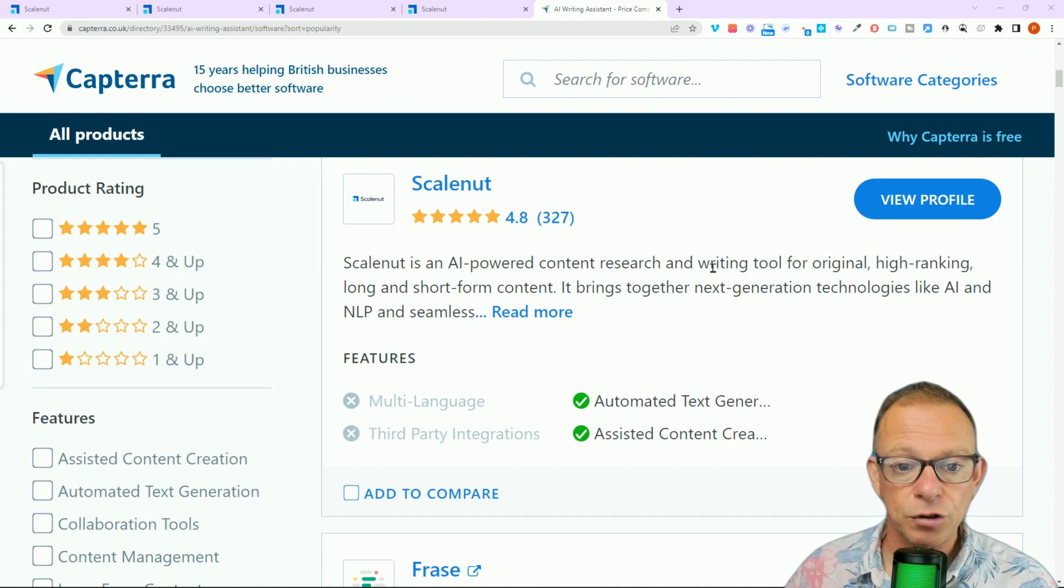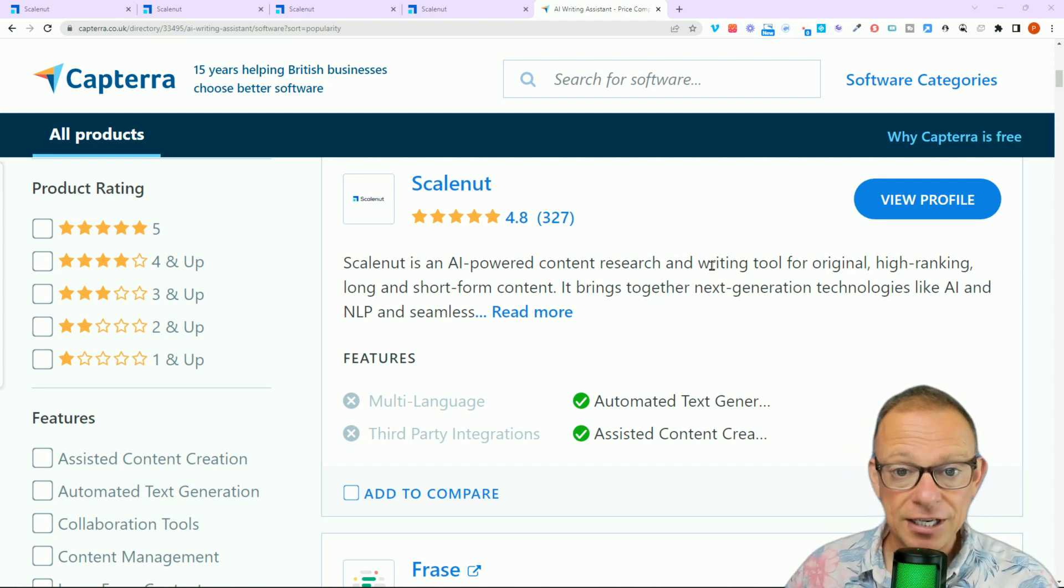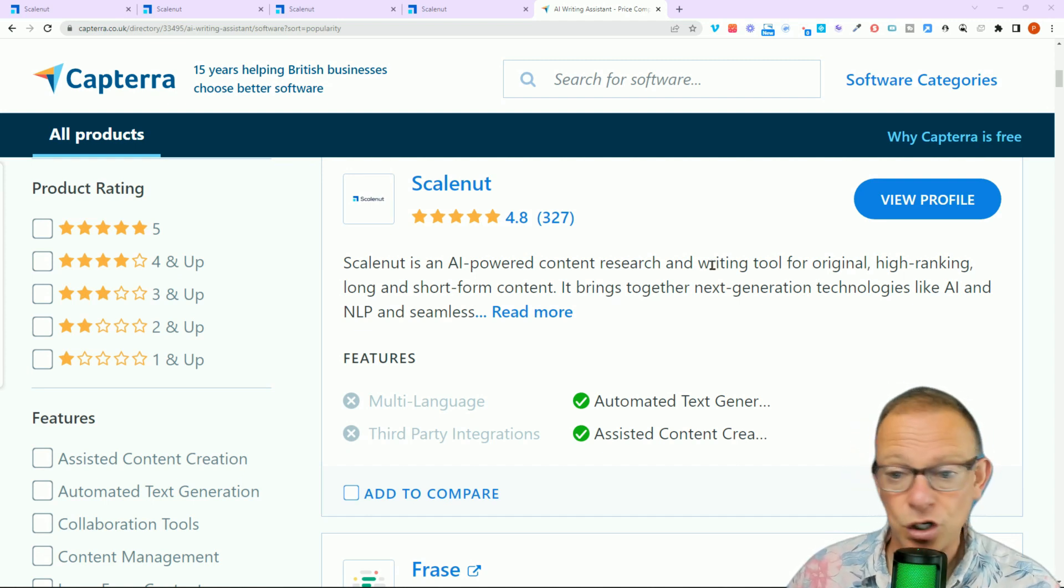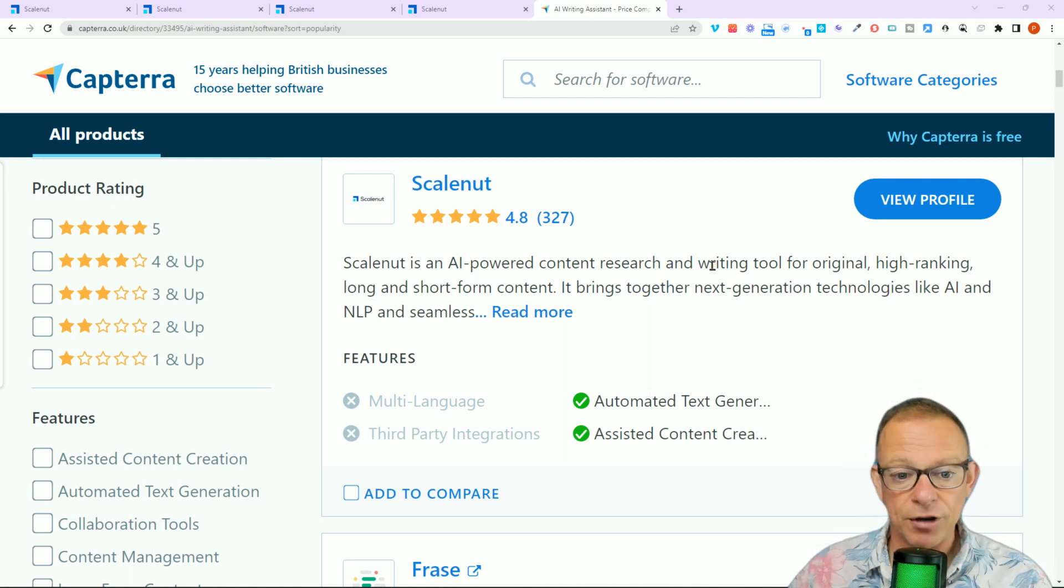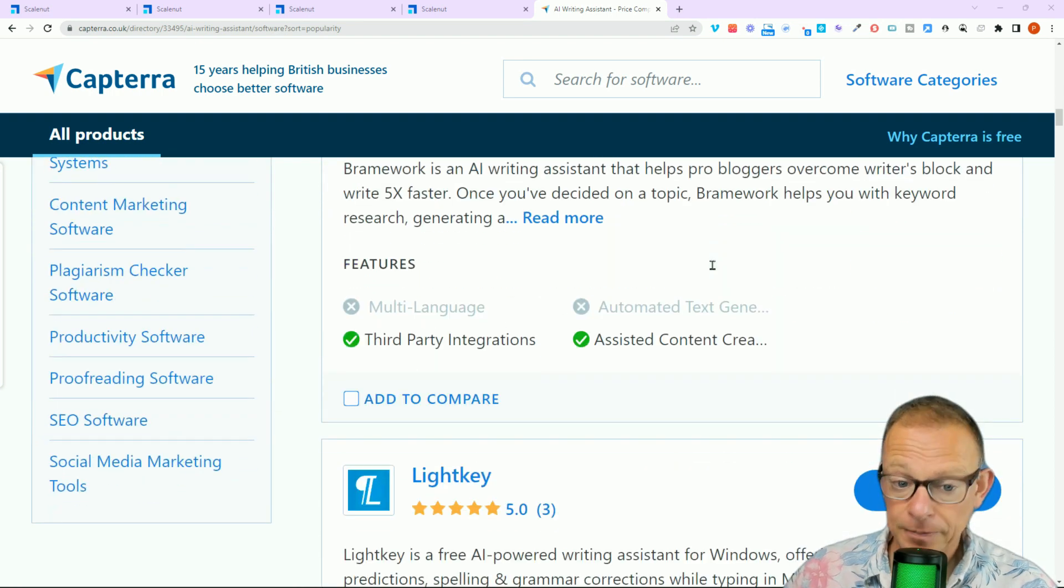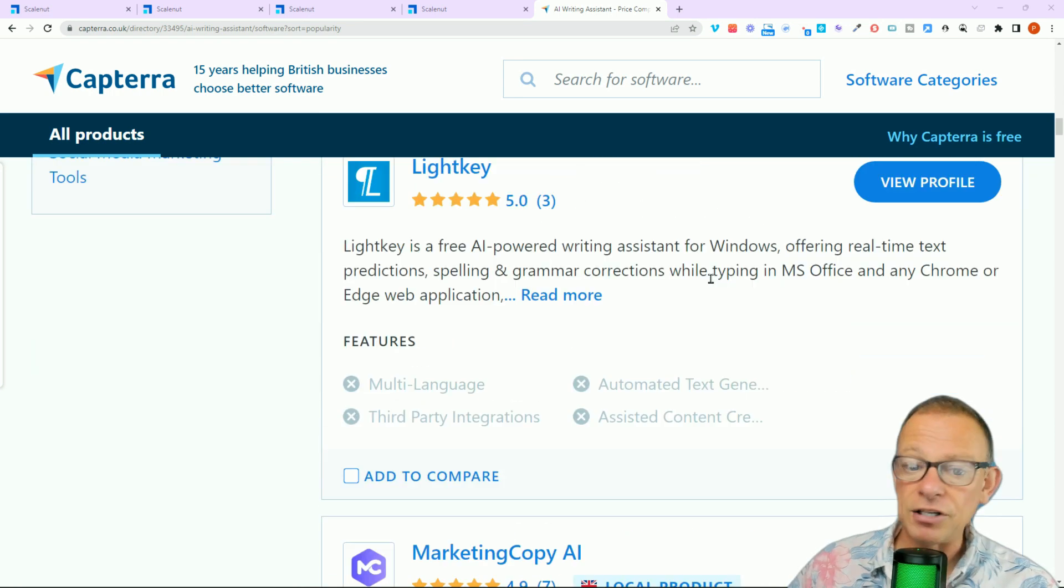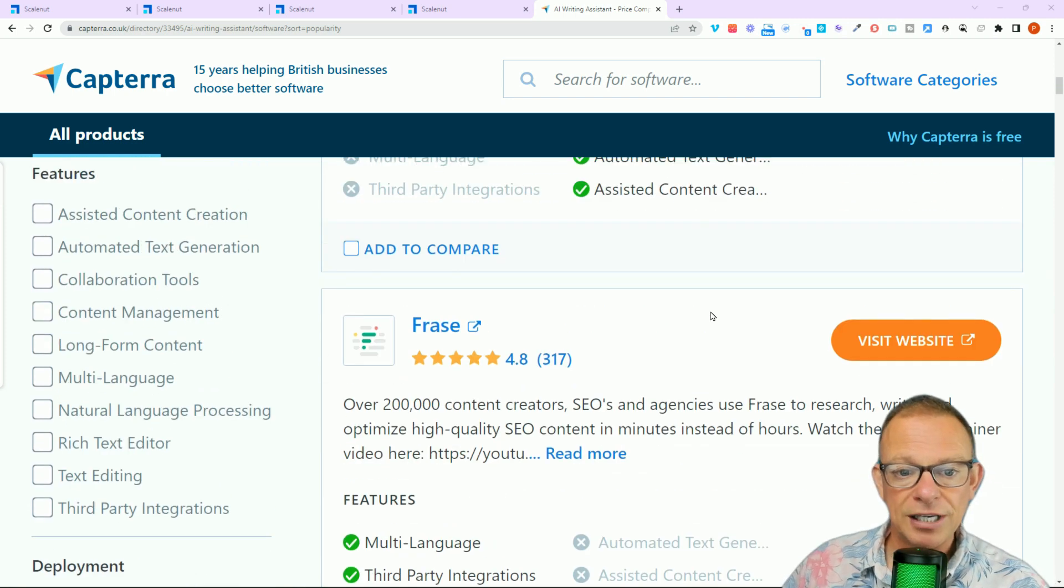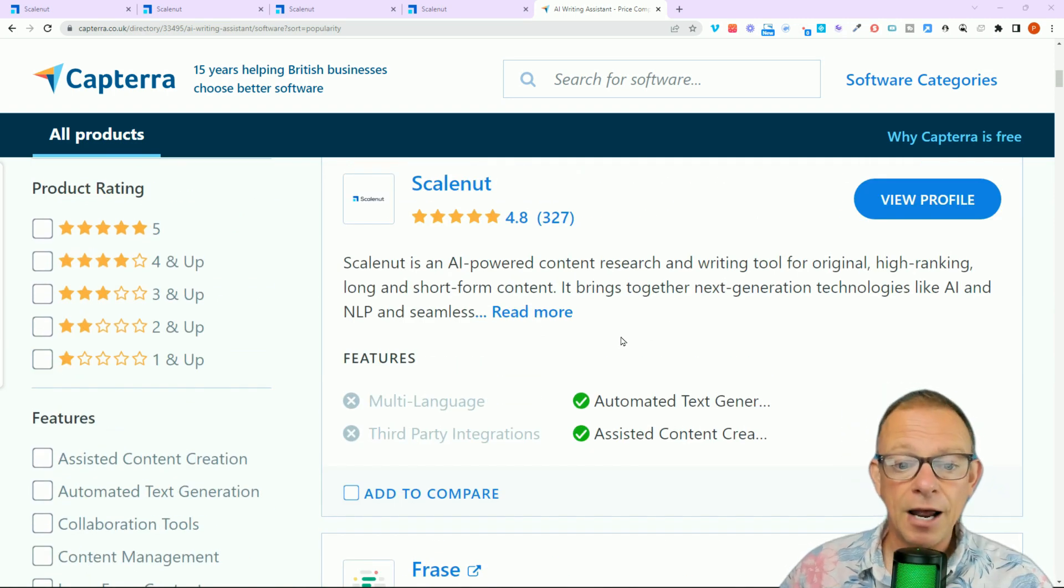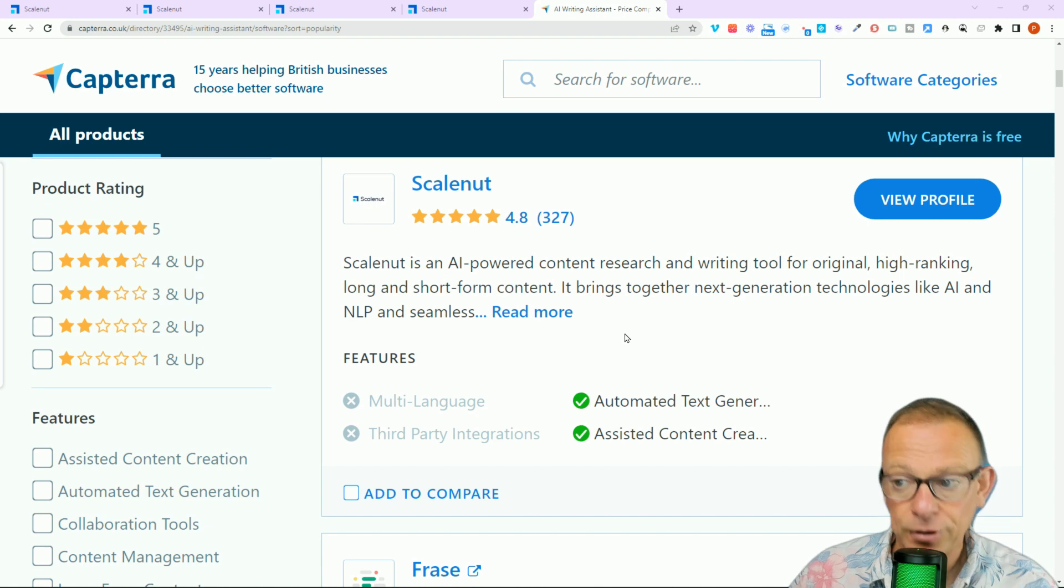I found it on Capterra. Let's just jump to that for a second. Here it is, the site that reviews all software. And in AI writing software, it appears number 2. 4.8 out of 5 on the reviews, really positive reviews. And I think the only reason it's not number 1 is possibly it's not quite got the multi-language capabilities just yet. But that's where I found it.